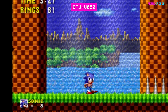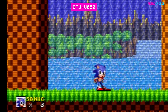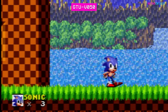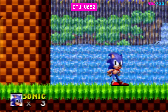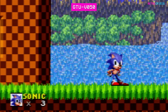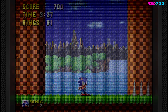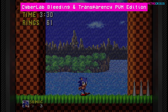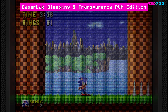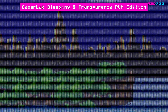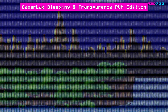You'll also notice the entire screen goes a little more blurry and you'll see some faint scan lines. To some of you, this might actually remind you of what the game looked like on a CRT screen back in the day. The second shader I thought did a pretty good job is one by Cyberlab called Bleeding and Transparency PVM Edition. This one actually does a fantastic job of blurring all the vertical lines of water into creating the illusion of one consistent waterfall.